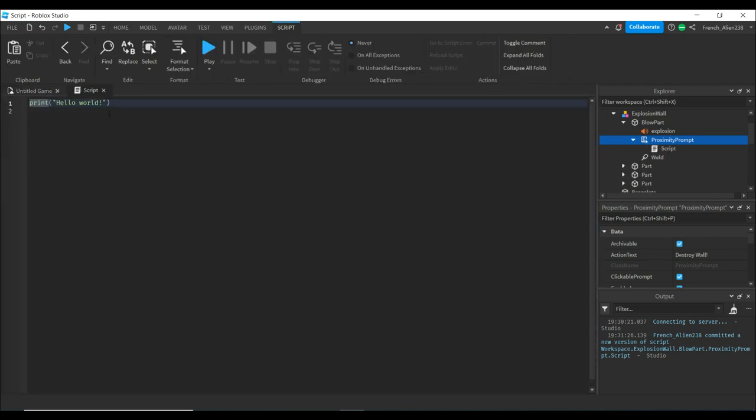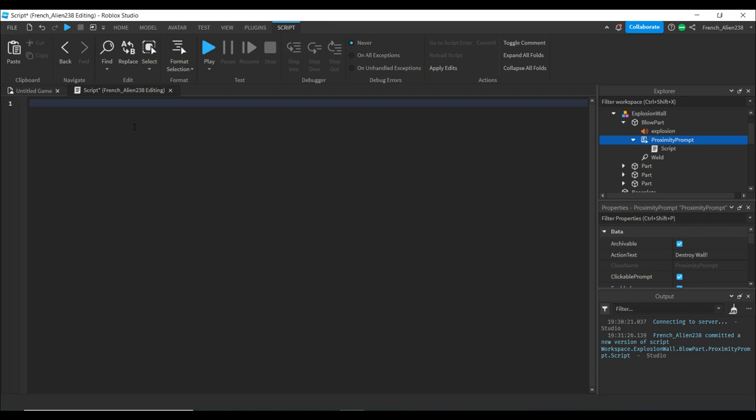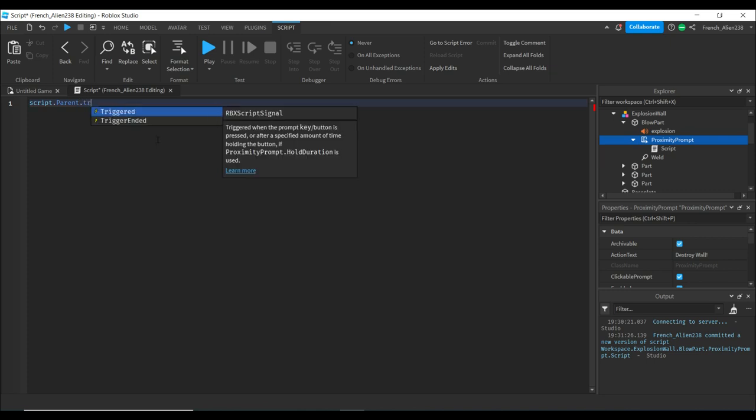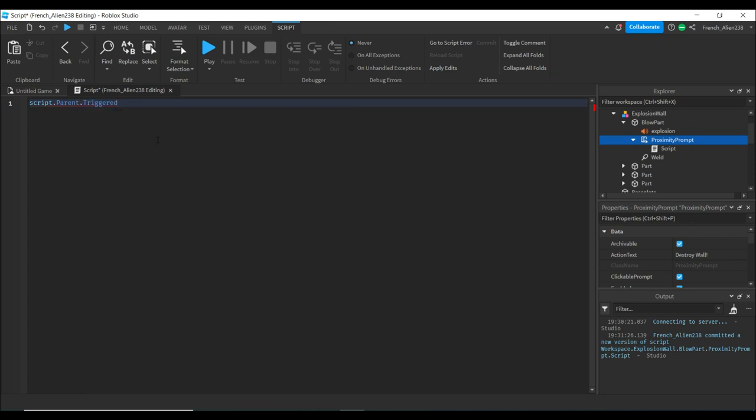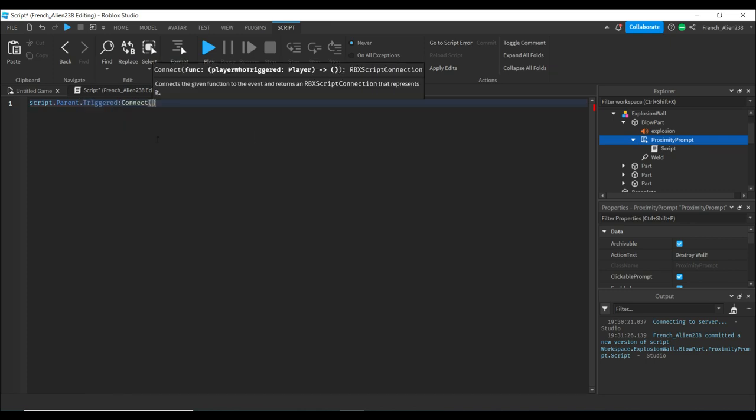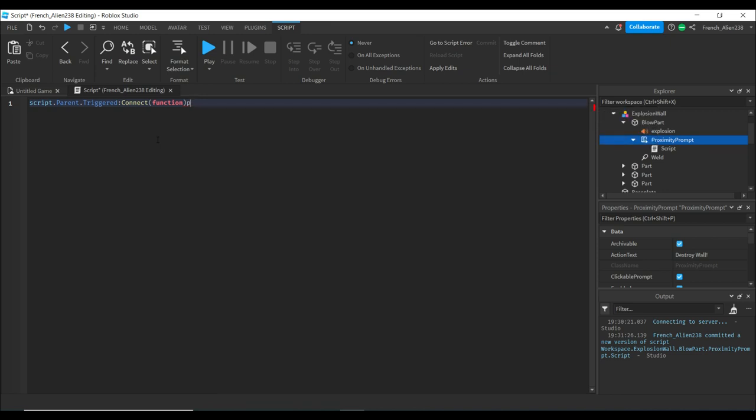First, we want to delete the print hello world. We want to write script.parent. Script.parent is just referencing the script, then it references the parent of the script, which is the proximity prompt. Then we write .Triggered:Connect(function(PLR)).